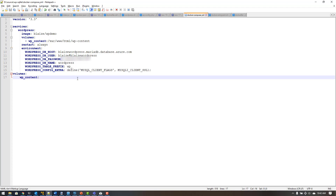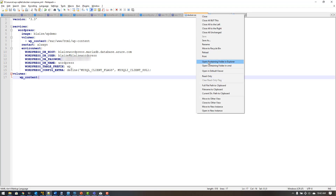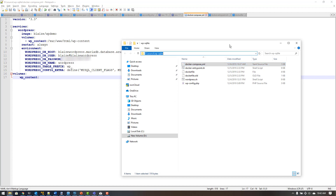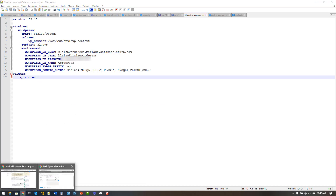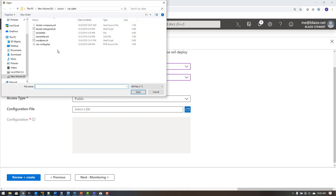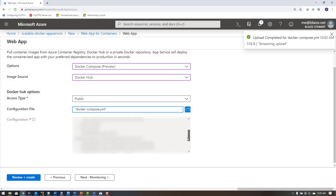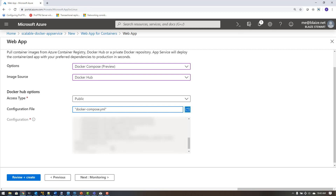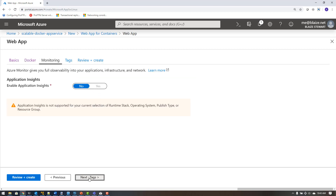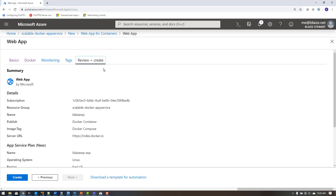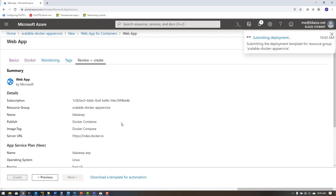I browse for the YAML file — it's the docker-compose.yaml — and it loads into the configuration box. Once deployed, I can edit the compose file directly in a text box in the Azure portal without re-uploading. I'll skip monitoring and App Insights for now, skip tagging, and let Azure validate the settings. Then I click Create and let the deployment run.